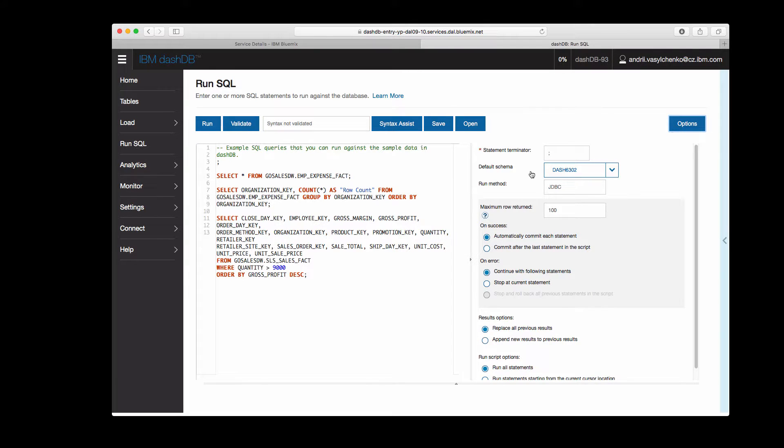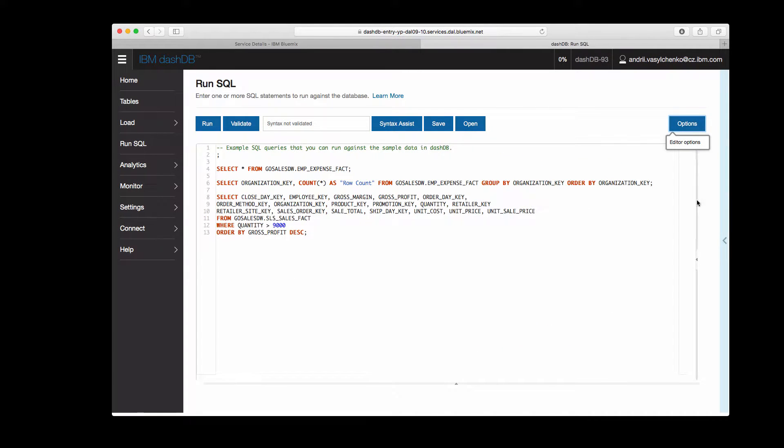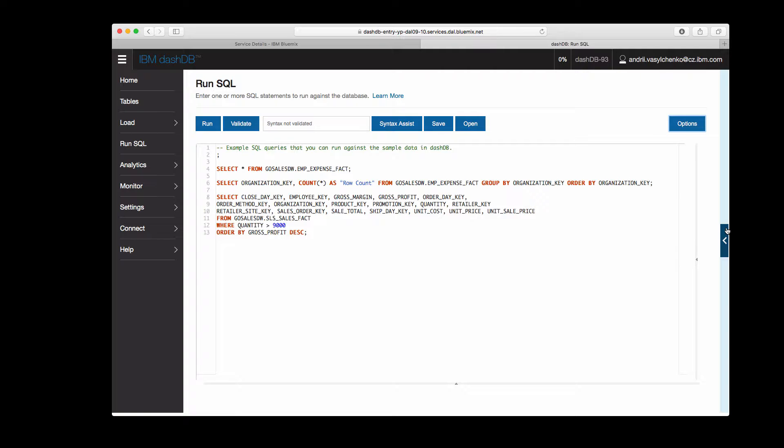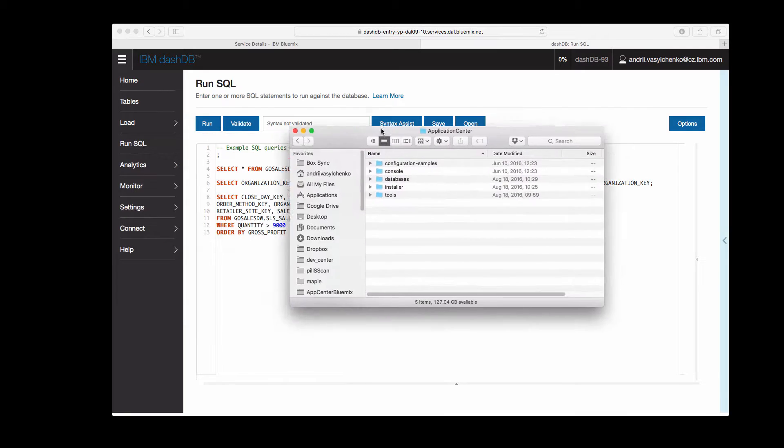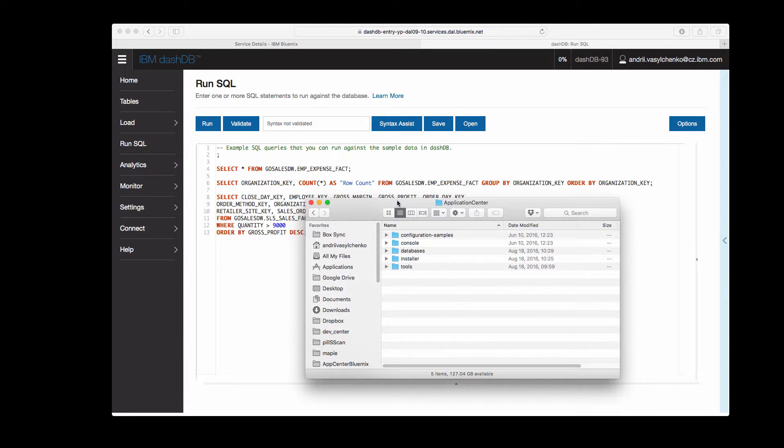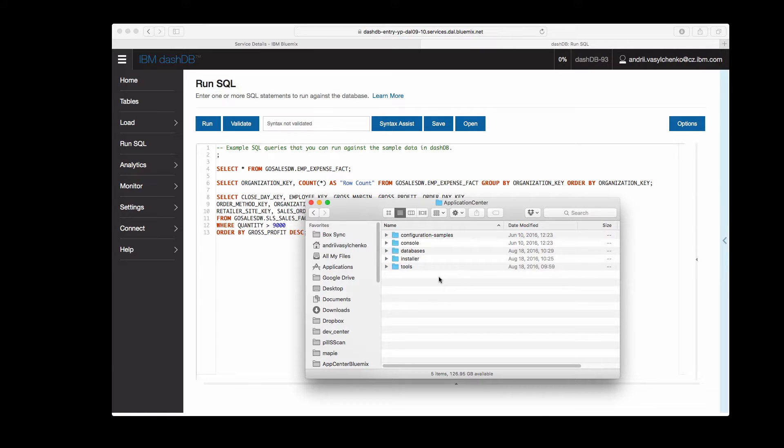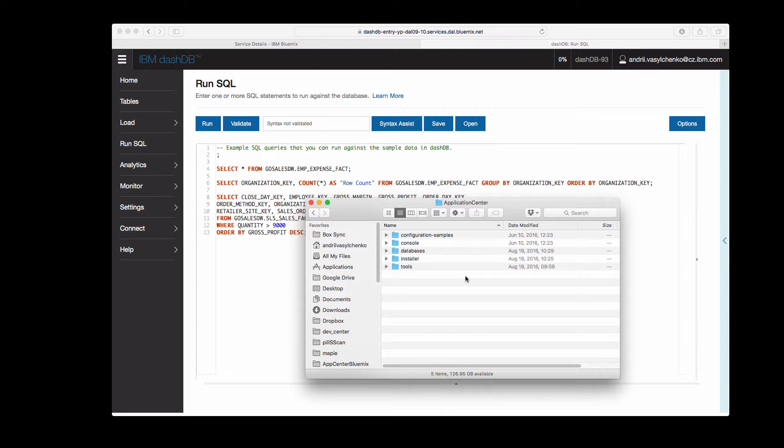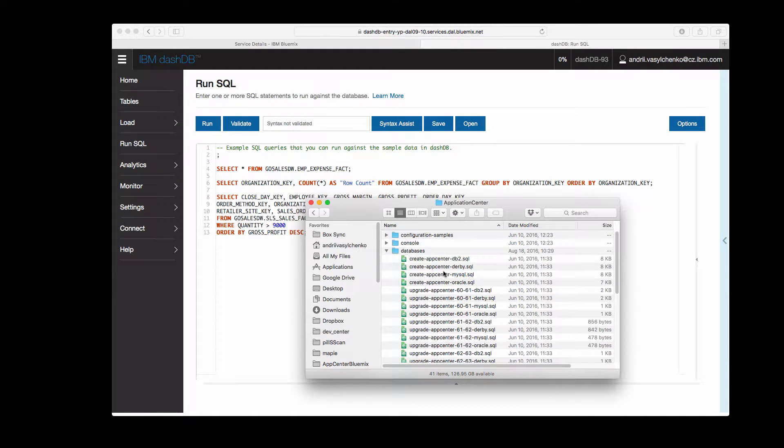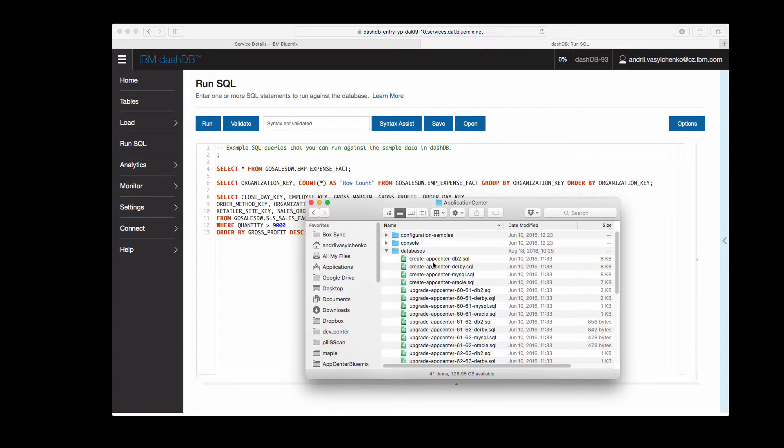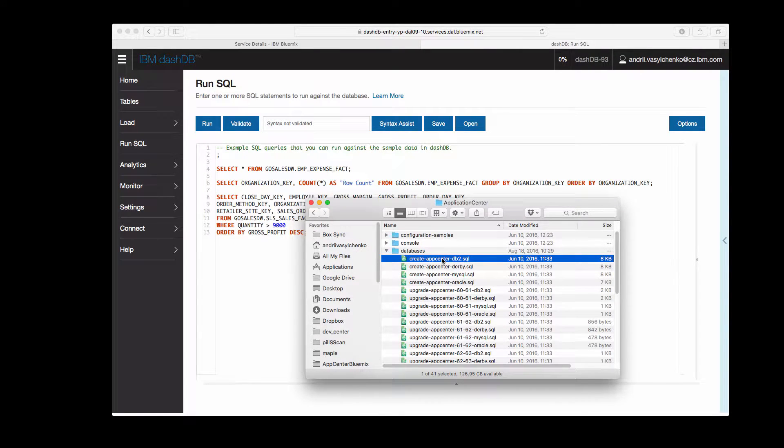By default we can leave everything as is and the script that we are going to run is actually the preparation script from server installer folder for our Application Center. So the folder looks like this and this folder you will get once you will install the server instance of MobileFirst Platform. There will be a folder called Application Center and inside the Application Center we have a folder called databases and what we are interested in is the create app center DB2 SQL script.